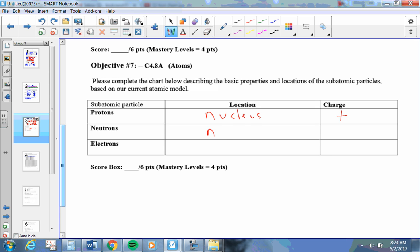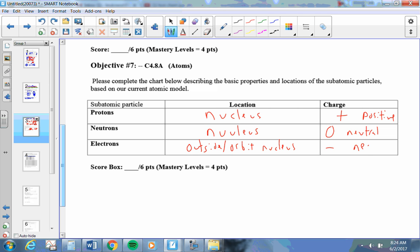Neutrons are also in the nucleus. Their charge is zero or neutral. Electrons are outside or orbit the nucleus, outside the atom, and they are negative charge.